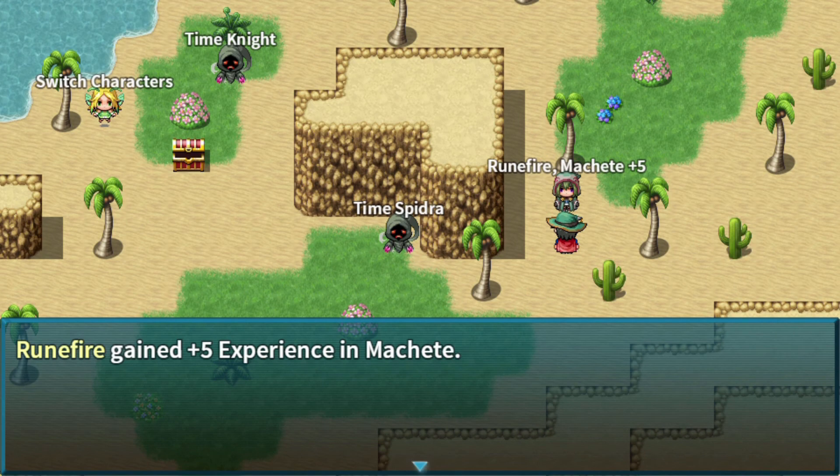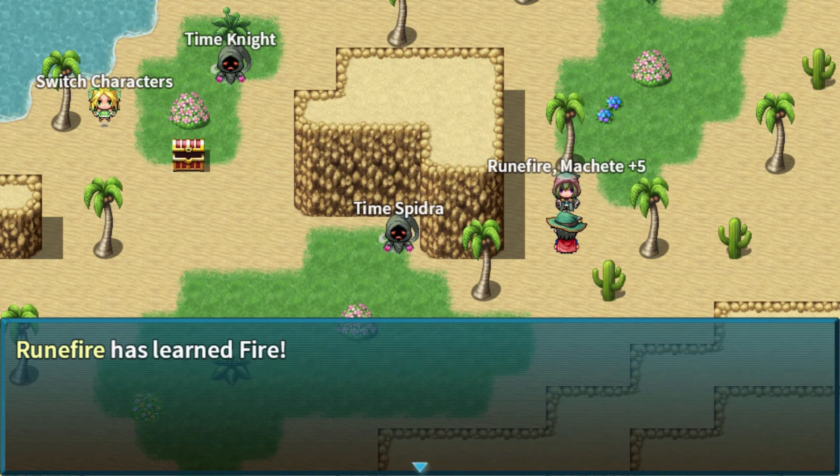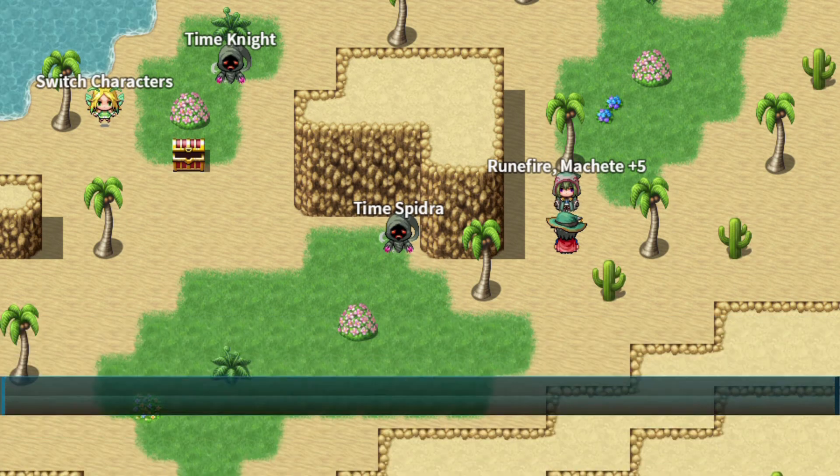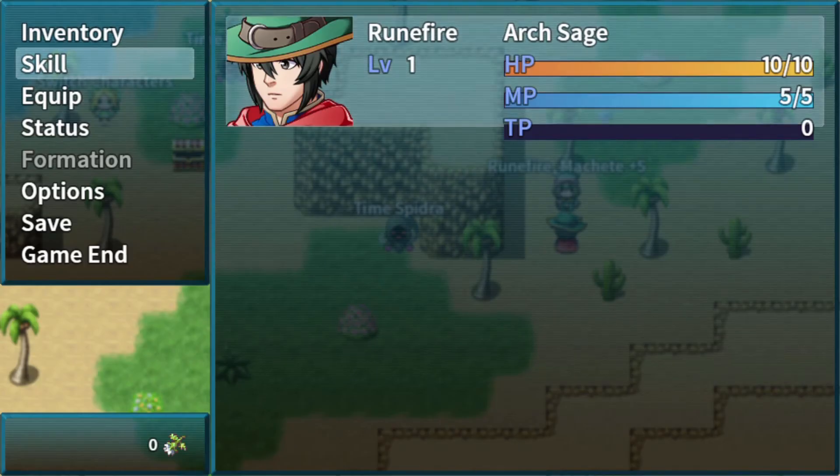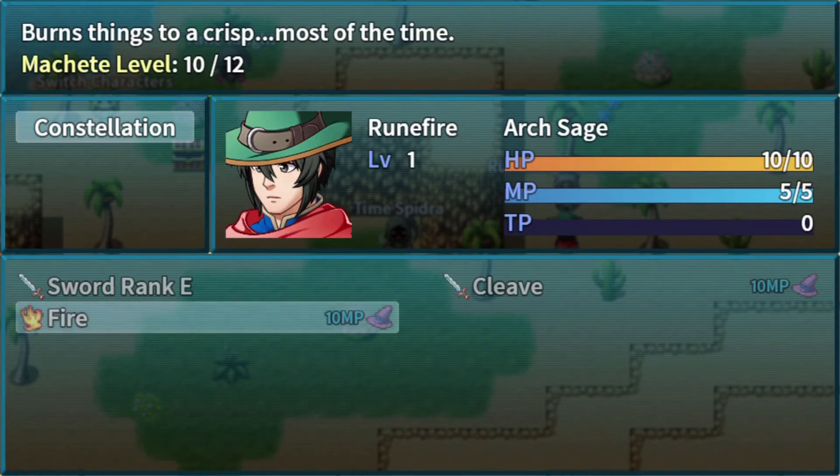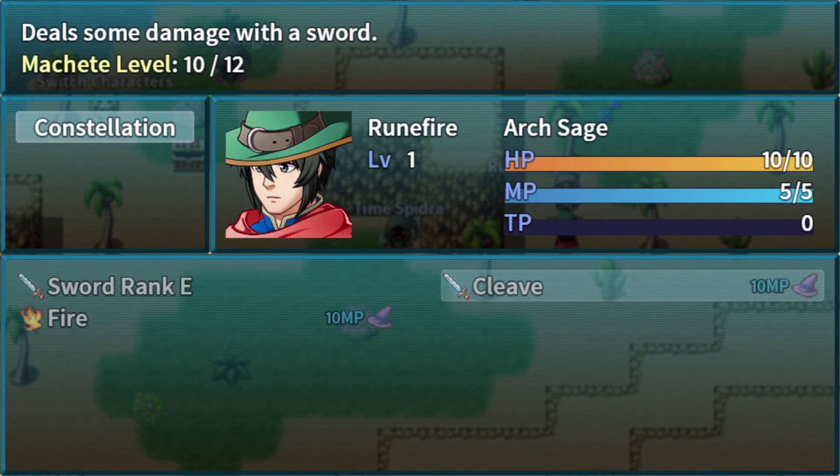If we talk to him again, we get five more experience. And we learn Fire. Go to our skills again, we get Fire, and we're at 10 out of 12 for Machete level.